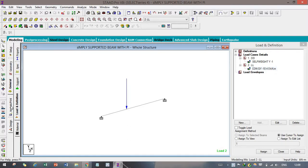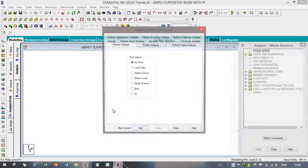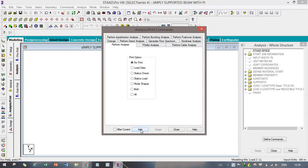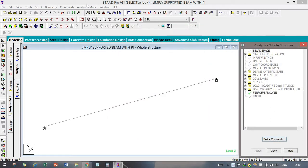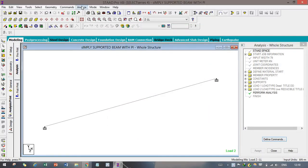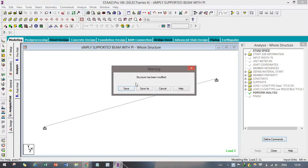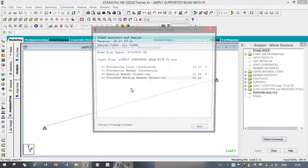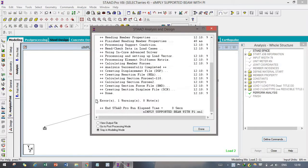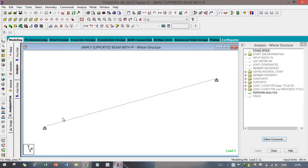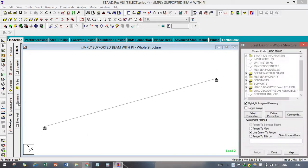After that, go to Analysis, add No Print, because we are just checking whether what we have done is correctly done or not. You can see no errors have been found. After that, we have to go to Design in order to design this beam.